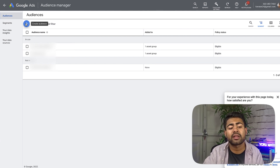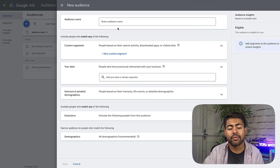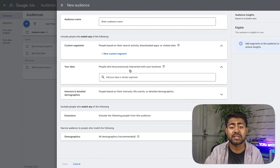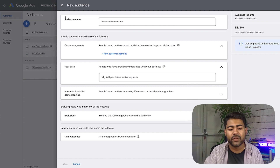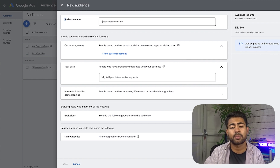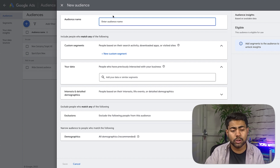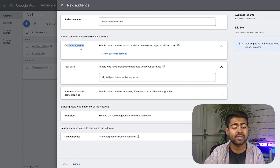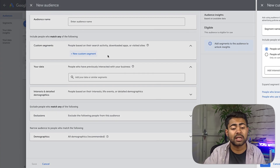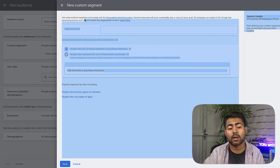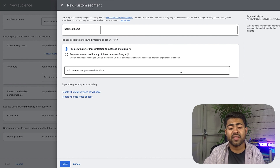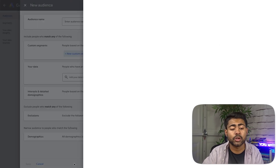If we click the plus button, a menu pops up with a lot of things to look into — don't panic, it's very straightforward. First, the audience name — that's pretty straightforward. If we scroll down a little bit to Custom Segments and click New Custom Segment, a window opens up. This is the first form of audience you can create.